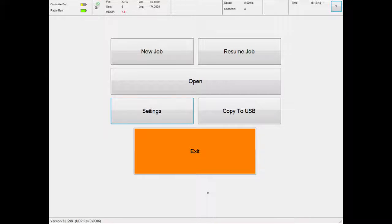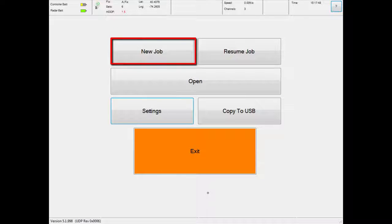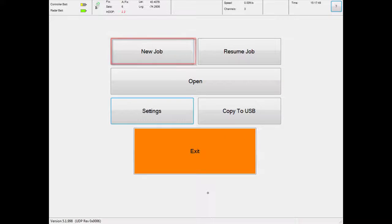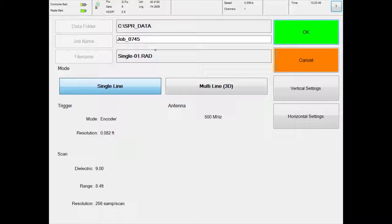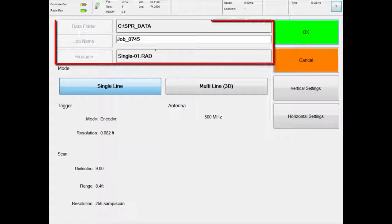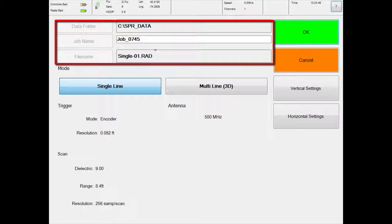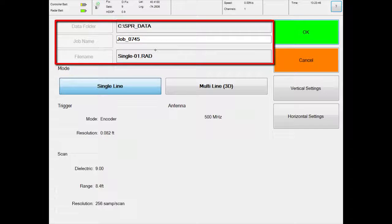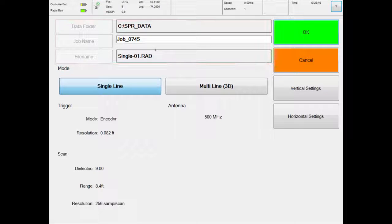From the main menu, touch new job to begin a survey. The survey settings screen will display. This field indicates the file name that will be assigned to this survey if you choose to record the data.